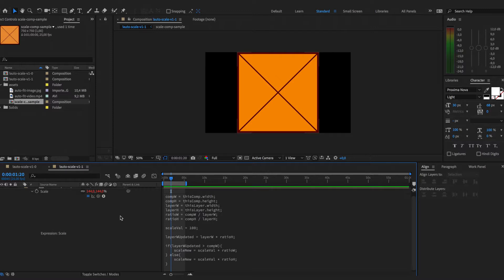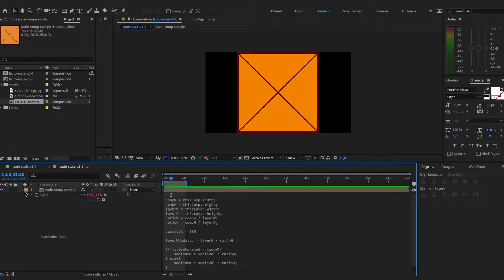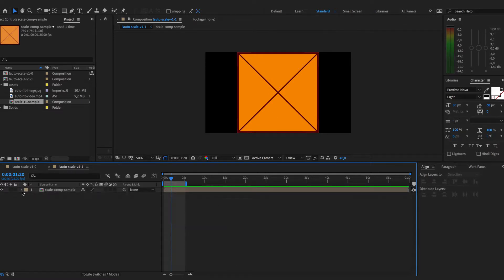So this expression scales the layer by the closest composition width or height. Whichever is smaller that will be the main driver for the layer size. It will scale up to that value.